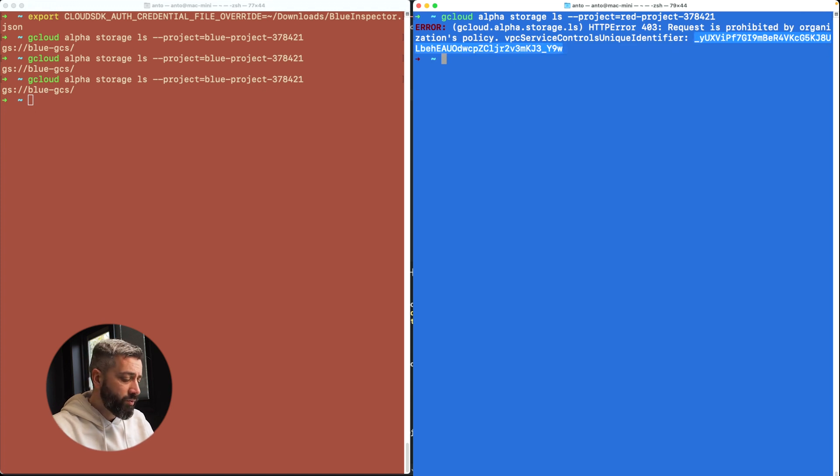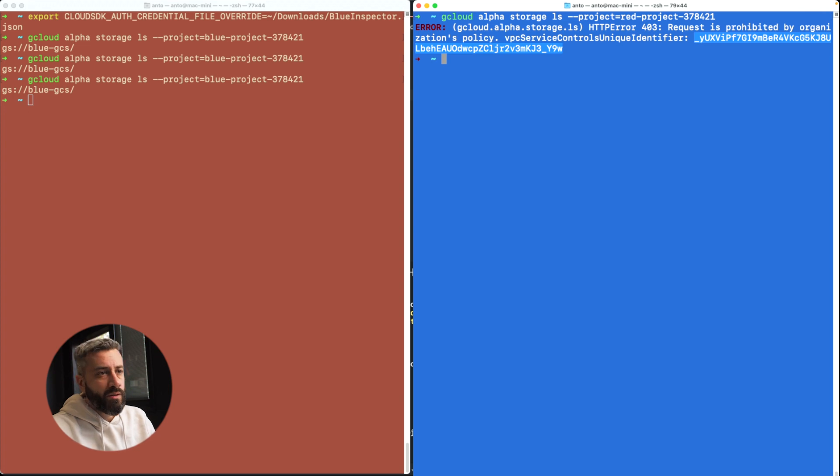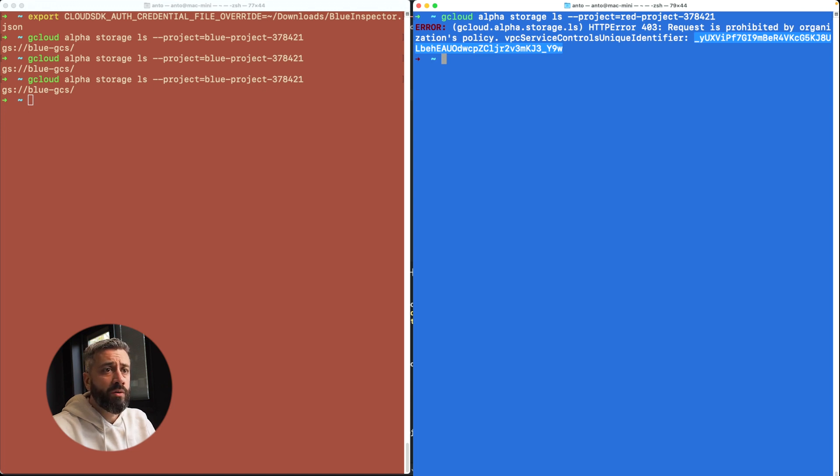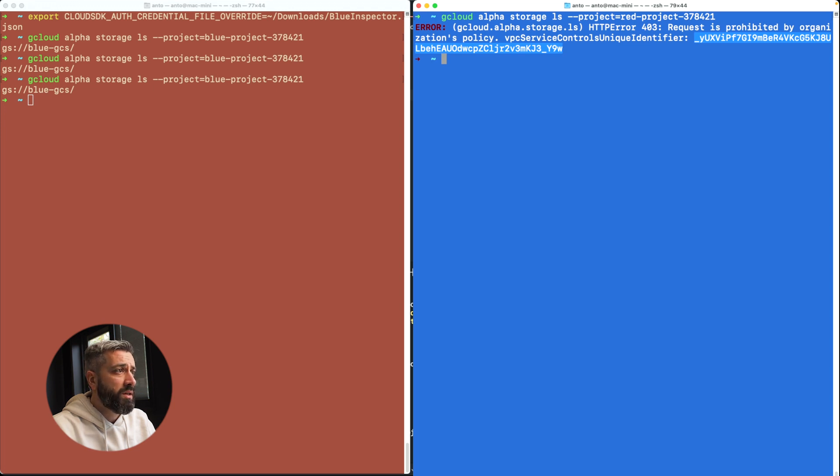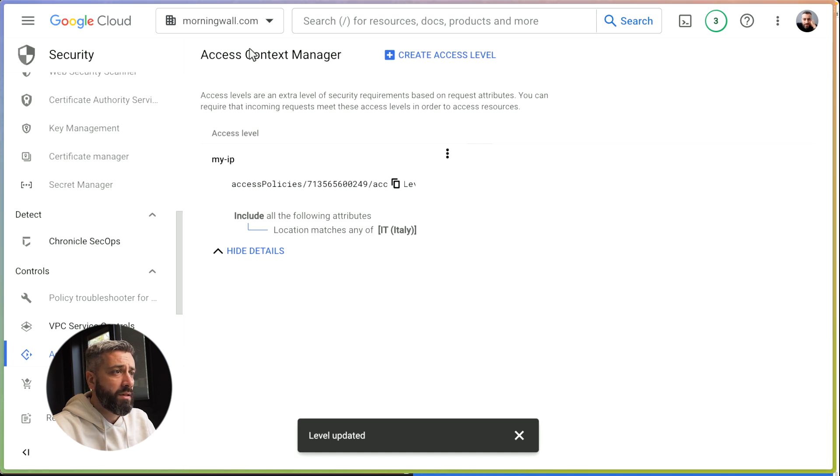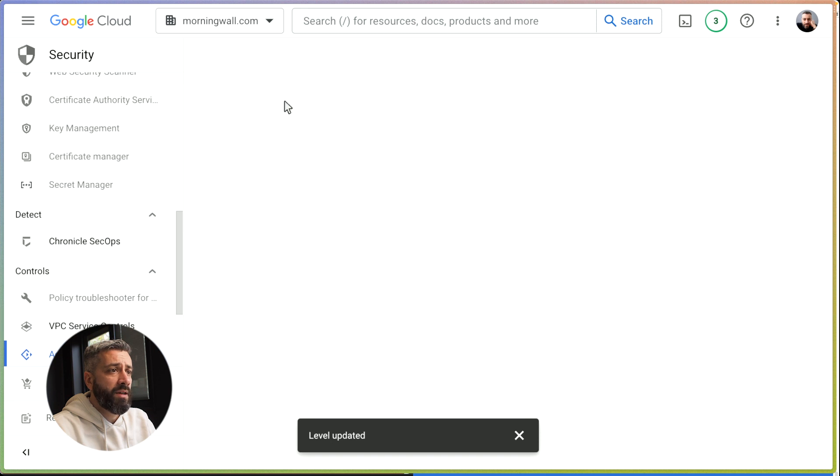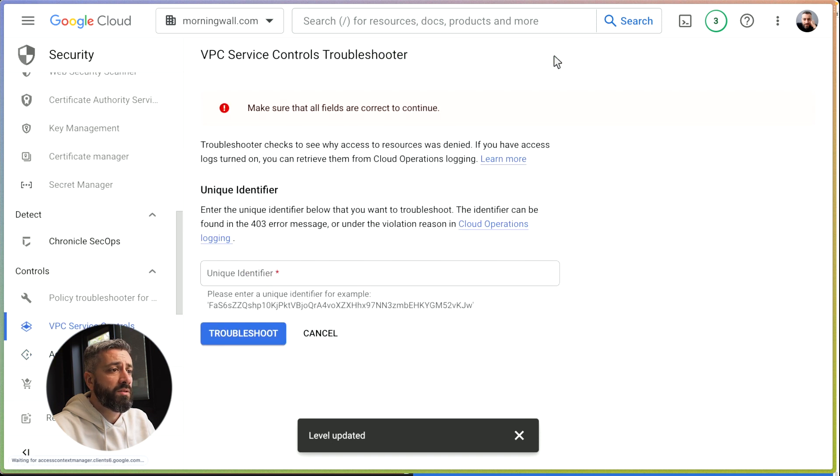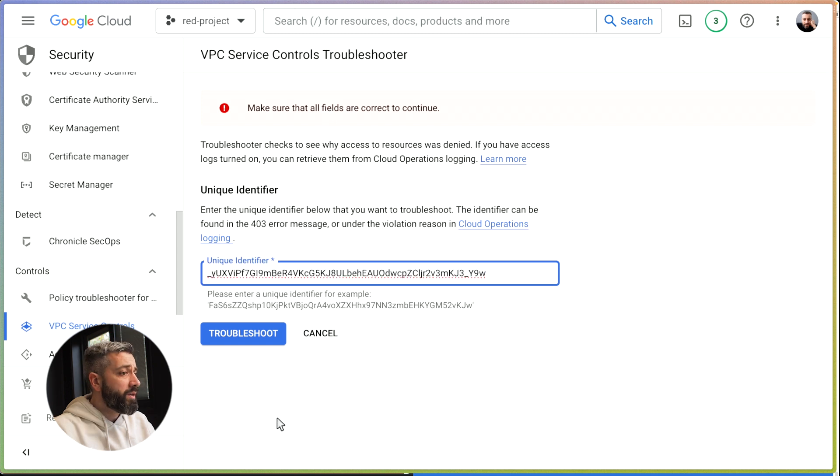So how do we debug this? Let's assume we didn't realize this was a mistake and we want to inspect this specific call. We can copy this and go back to Cloud Console. In the Cloud Console, we can click on VPC Service Controls. We have a troubleshoot window. This is very useful because we can simply paste the unique identifier here.